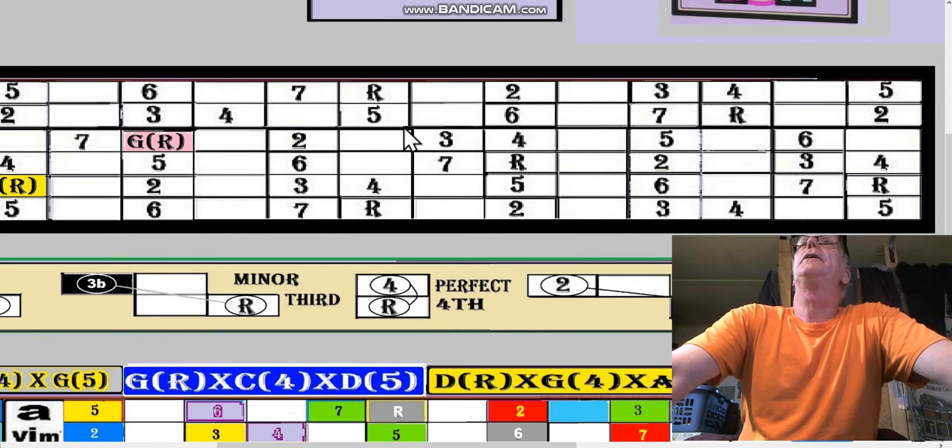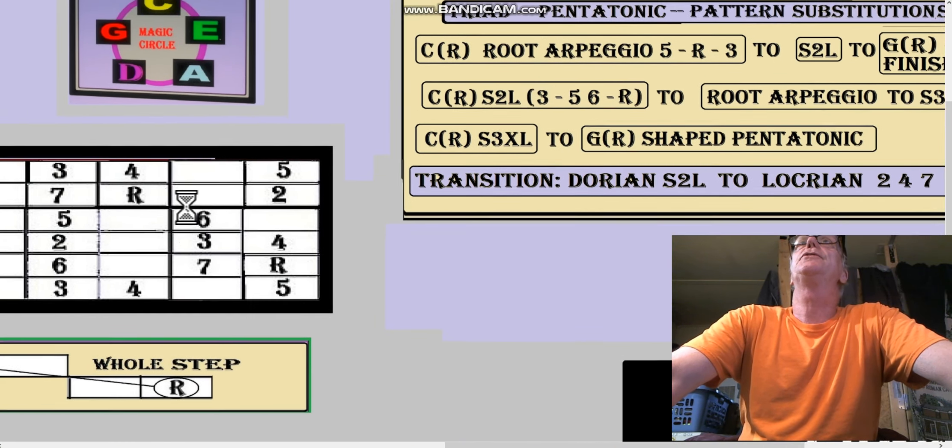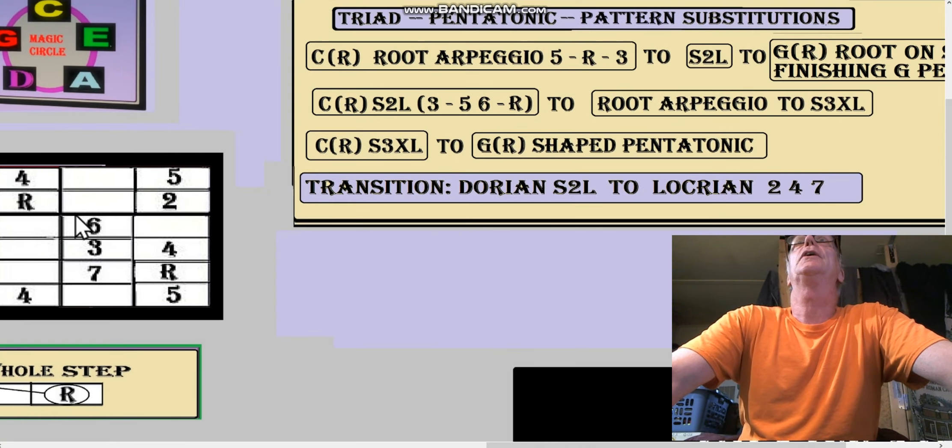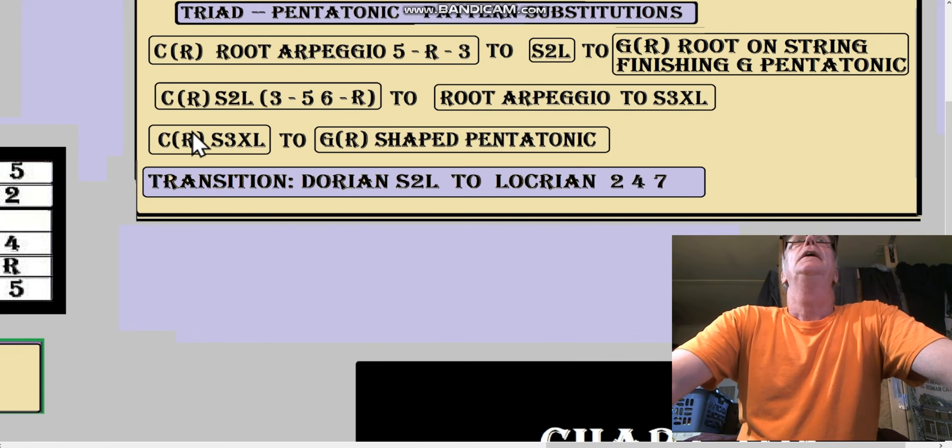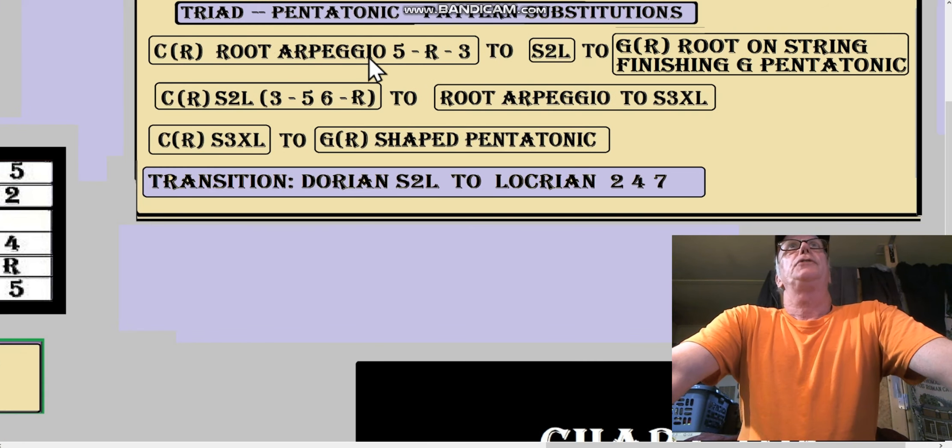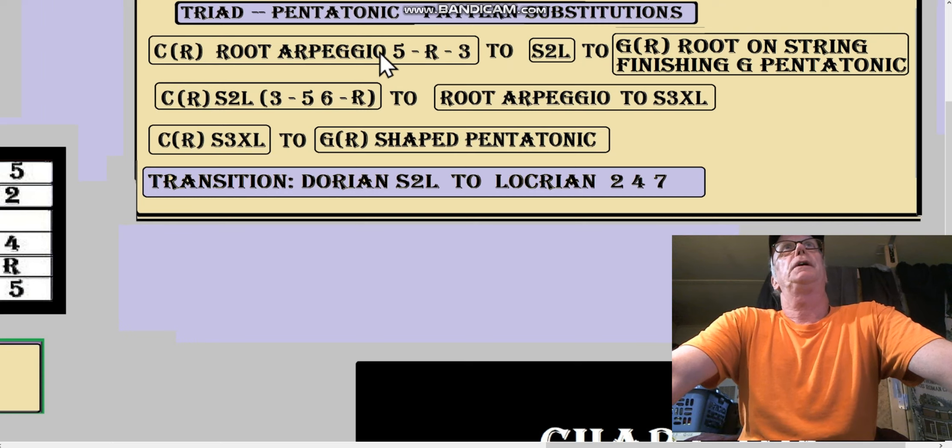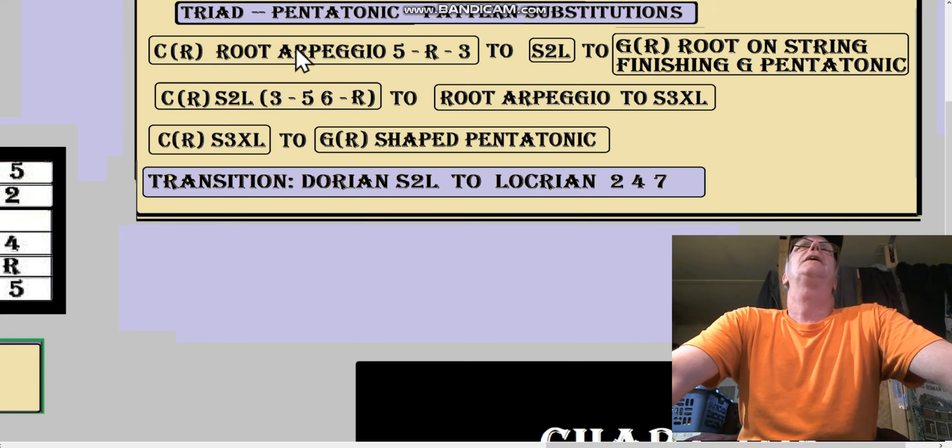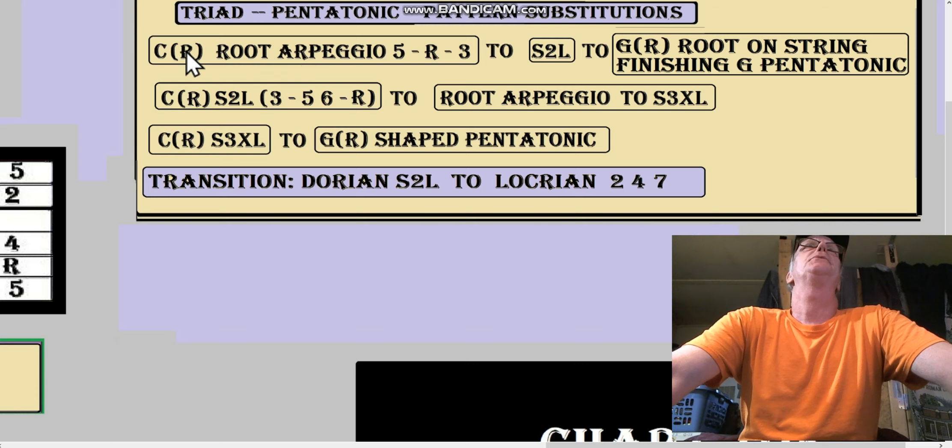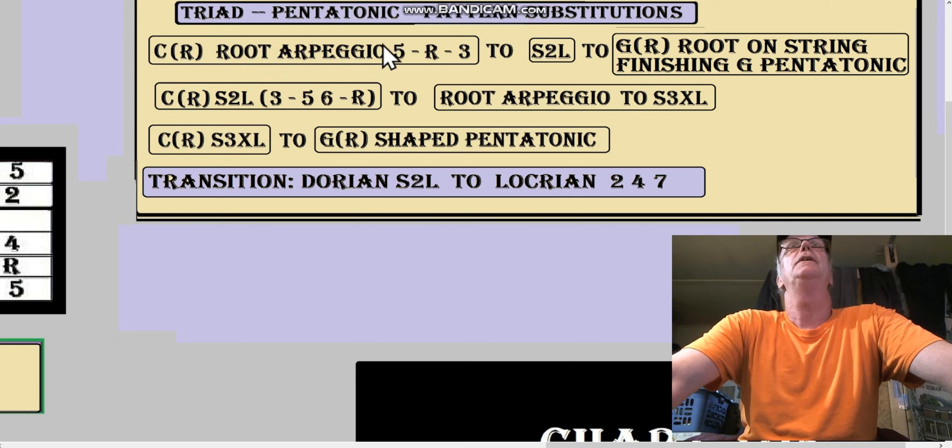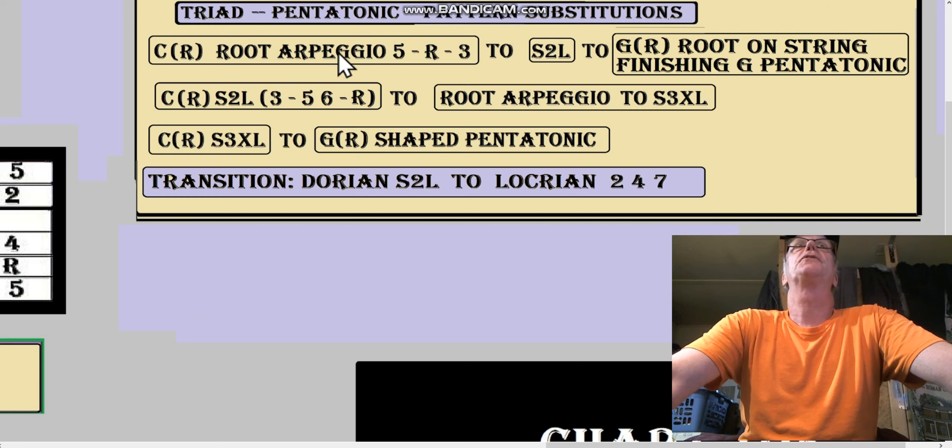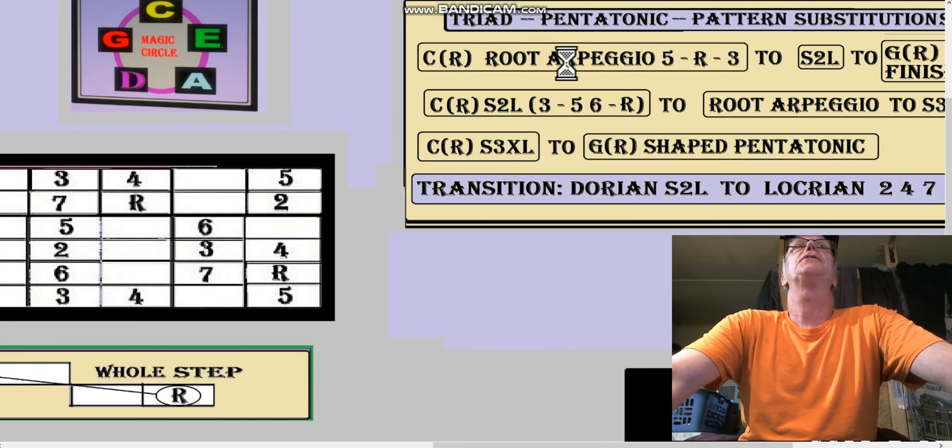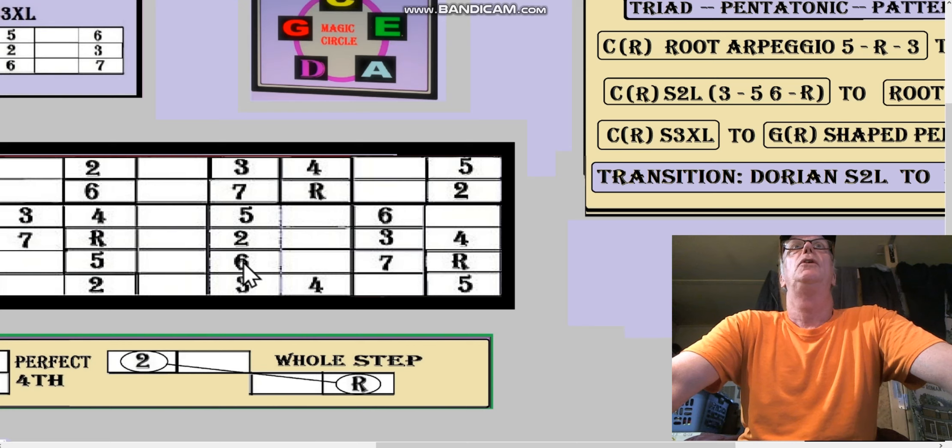Okay, that sounds a little more acceptable. The point is, it's a triad into a pentatonic substitution. Now there are a few other substitutions we want to look at. So that was the G root arpeggio, C-shaped... Did I say G? I don't see any G in there.